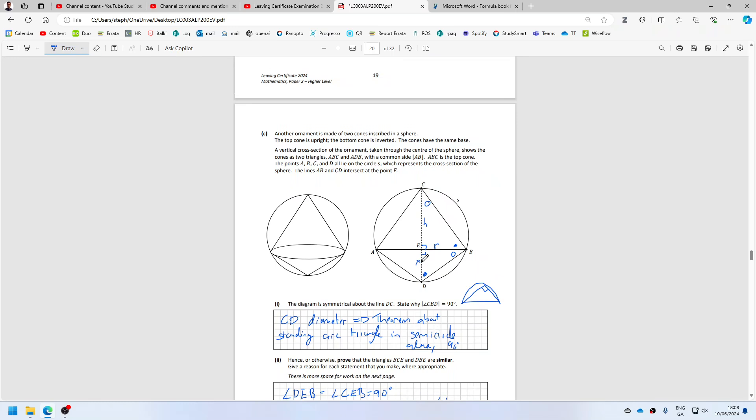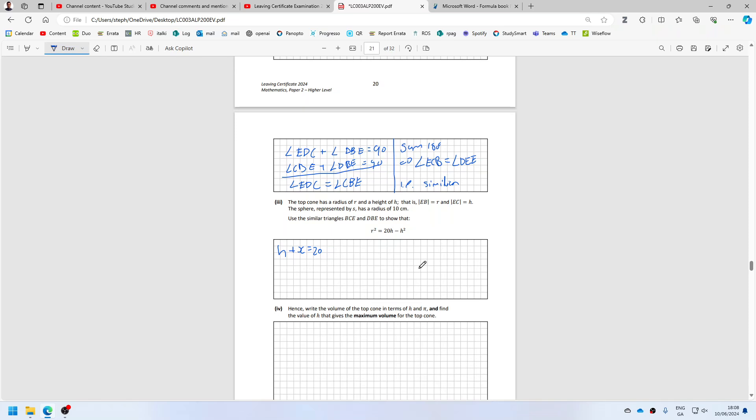And we also know that X over R equals R over H. So that means X equals R squared over H.